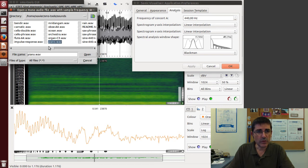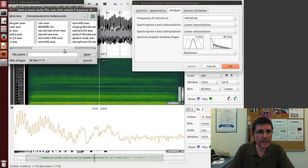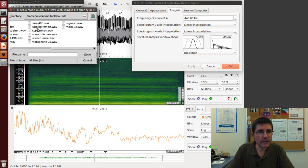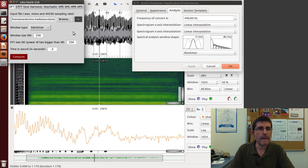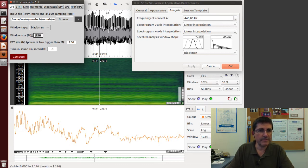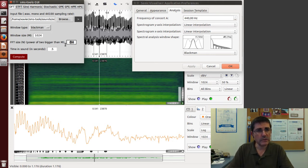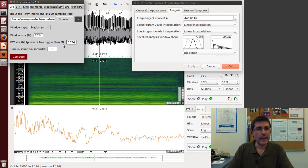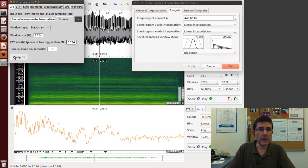Let's go to the soprano sound—soprano E4. Let's analyze in the middle of the sound, like 0.5, and use the same values we used before: 1024 for both FFT size and window size with a Blackman window. We can compute.